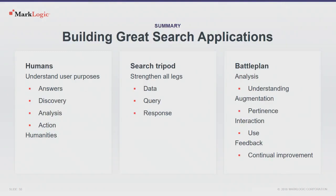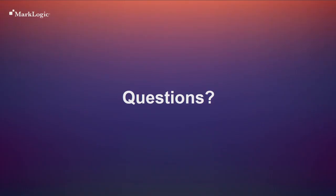So, in summary, you want to build a great search application? Remember the humans. Think about the humans. You're in the best position to understand your particular set of humans. Right? No one knows them as well as you do. So, you're in the best position to make a great application for them. You know, don't discount that expertise. Make use of it. You know, hire some humanities people. Anthropologists can be surprisingly helpful. They understand how humans interact with systems, and that's what you're trying to get to happen. Remember the search tripod. Data, query, response. Strengthen all three legs. Don't neglect your data leg. Don't have it be all weak and spindly. Fall over. Smash your telescope. And apply the battle plan. Analysis drives understanding. Augmentation drives pertinence. Interaction drives use. And feedback leads to continual improvement. And with that, I'll take questions.